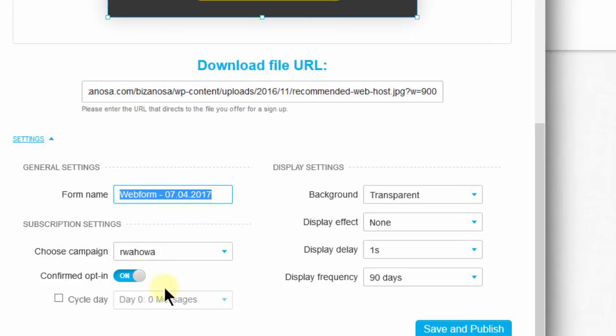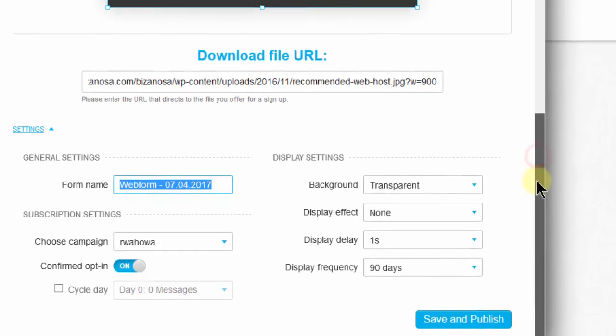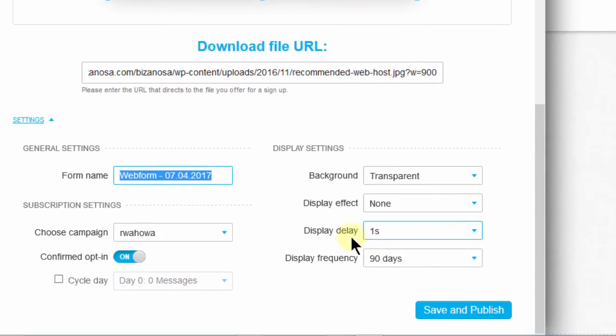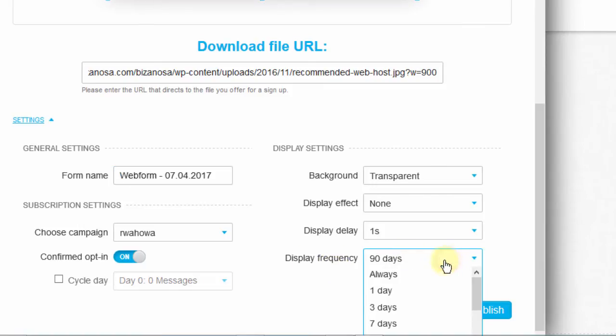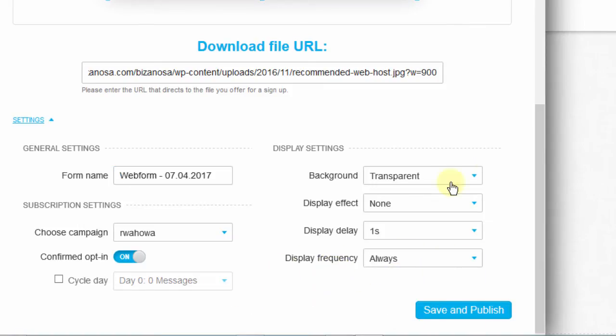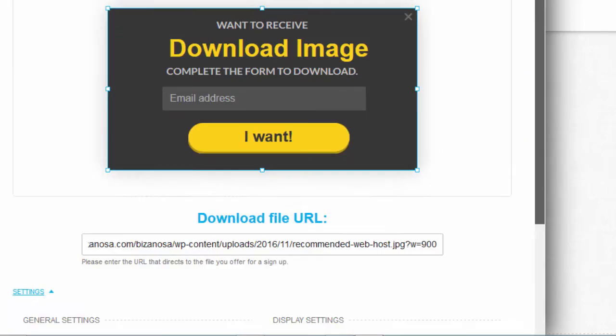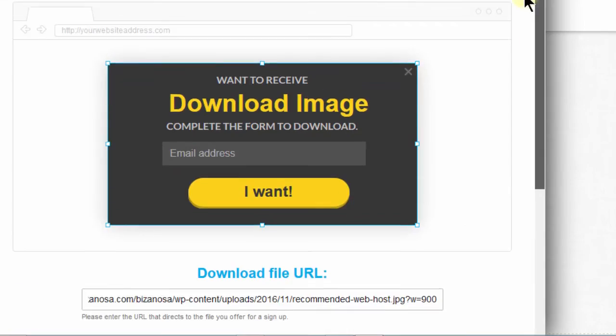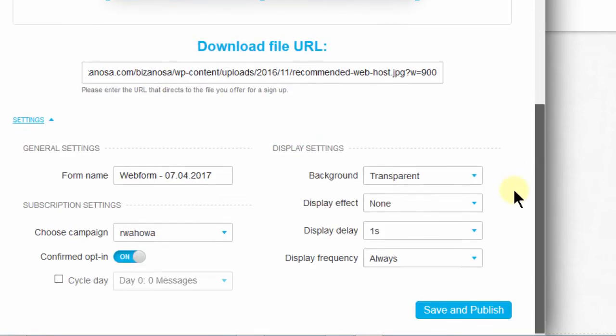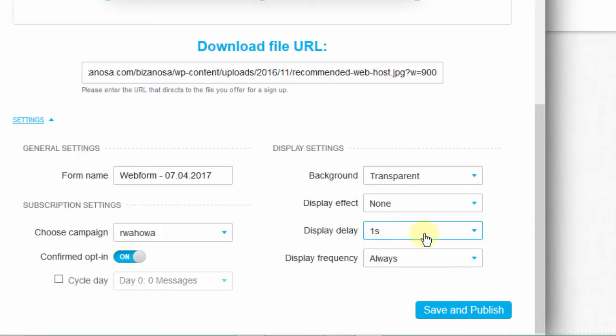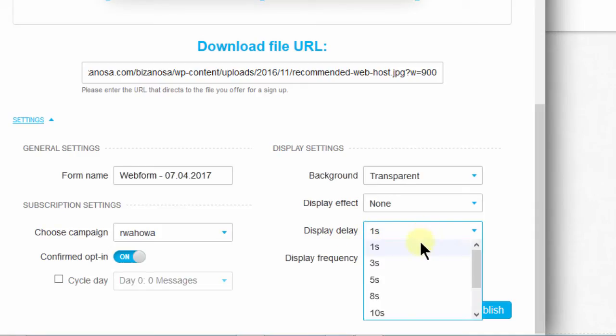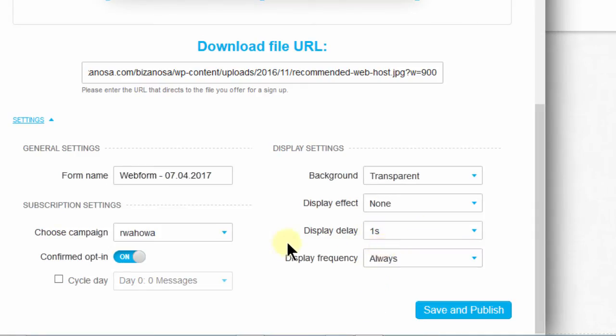So you can change the campaign if you want to. Display delay one second. Display frequency 90 days. Let me say always, for demo purposes. So this is going to be a pop-up. That's why you have this display delay. You can delay it as much as you want. Let me just put it at one second.